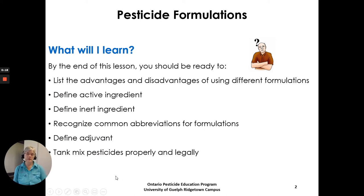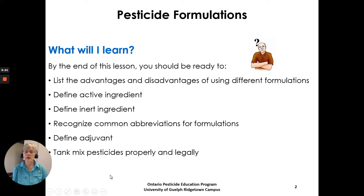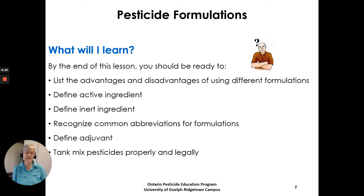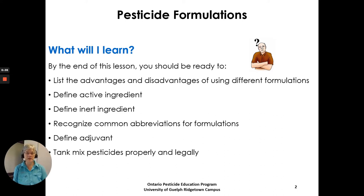What will you learn by the end of this lesson? You will be ready to list the advantages and disadvantages of using different formulations, define active ingredient, define inert ingredient, recognize common abbreviations for formulations, define an adjuvant, and mix pesticides properly and legally.